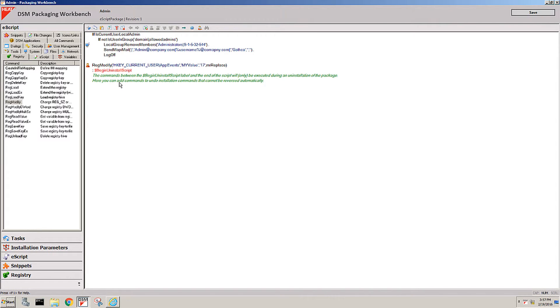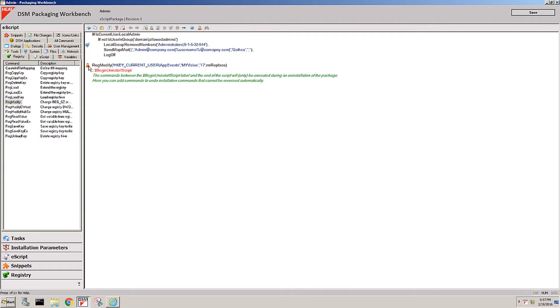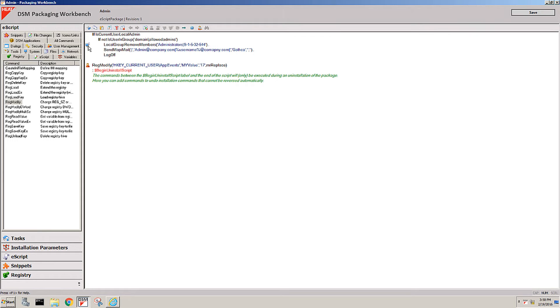One thing you notice here or you want to see as well is, you see how this one thing where we change something in current user is now flagged on a per user basis, whereas this one here, the local group remove member, is one thing that happens on a machine basis. What's the difference? Everything that is user related or flagged as user related is going to be executed for every single user that logs into that machine, while the machine portion is only going to be applied to that machine once, taking away the overhead of having to reinstall the entire software just because a second user logs into it. It's one of the very unique features of DSM.